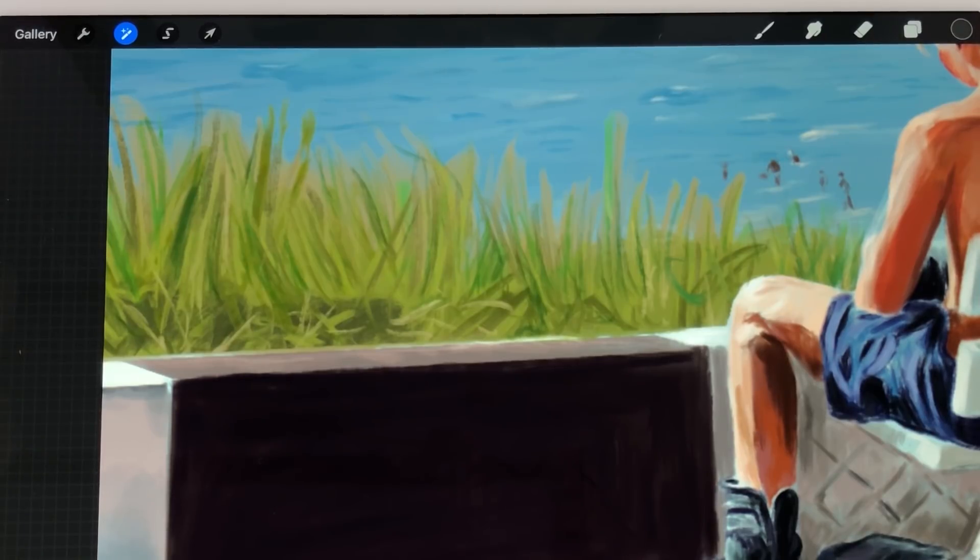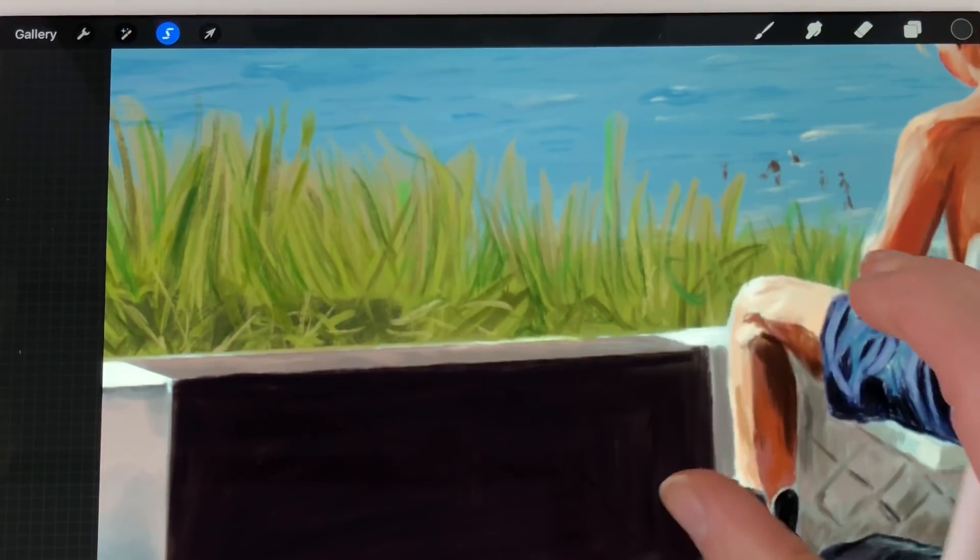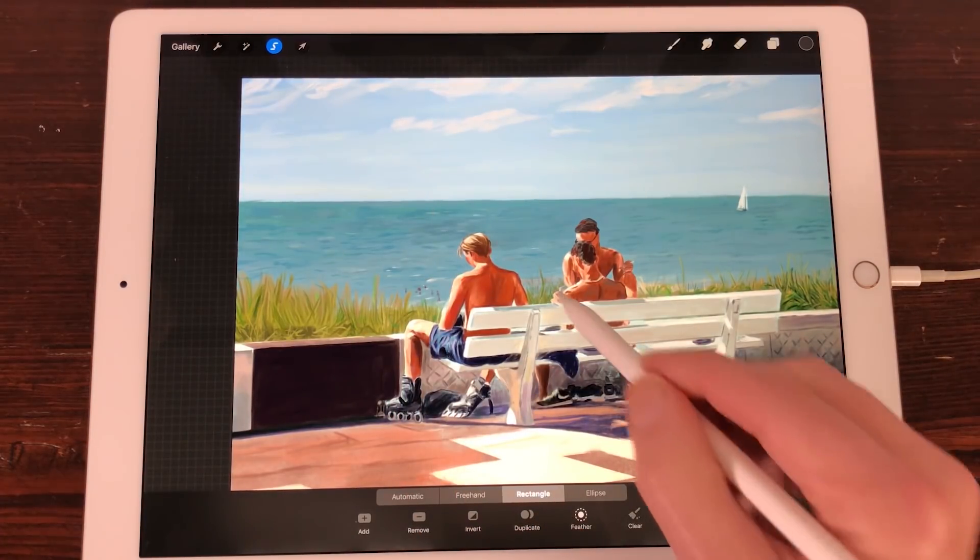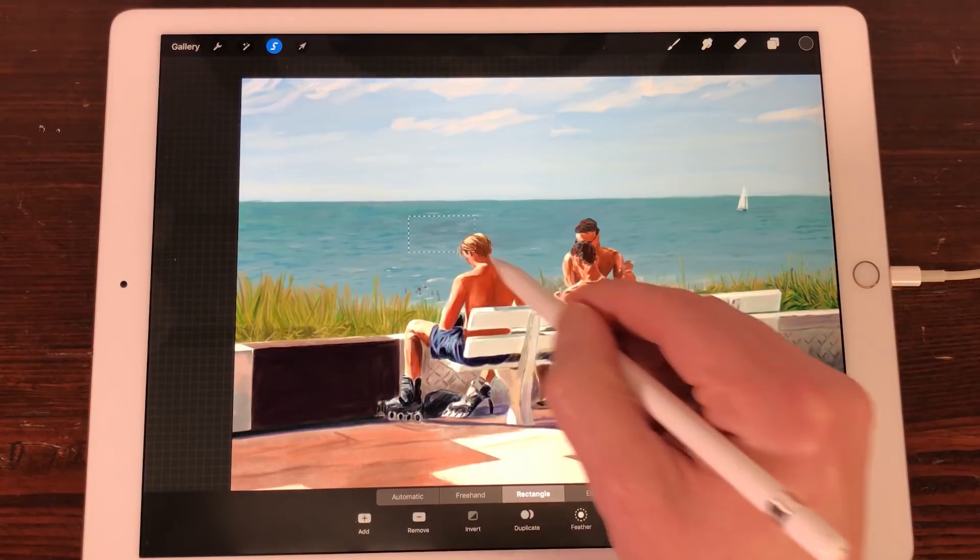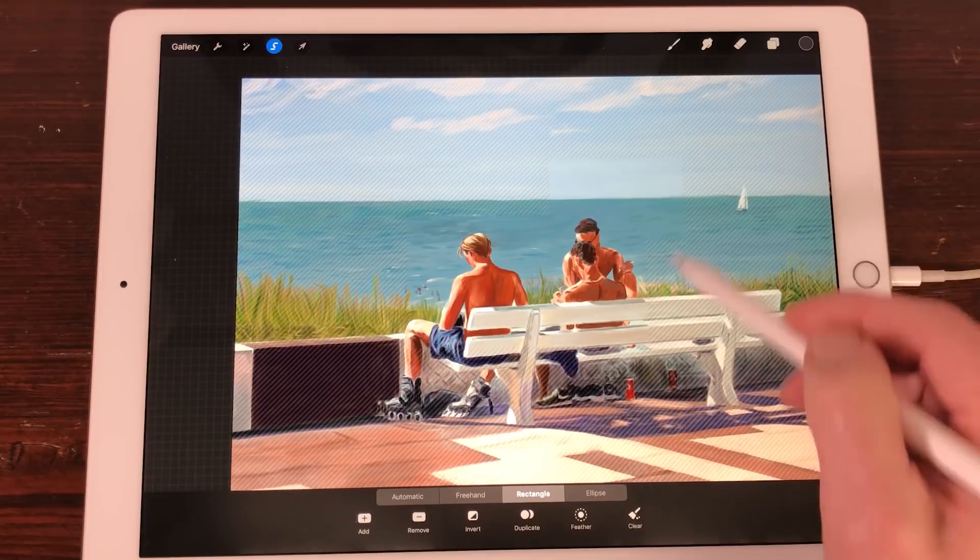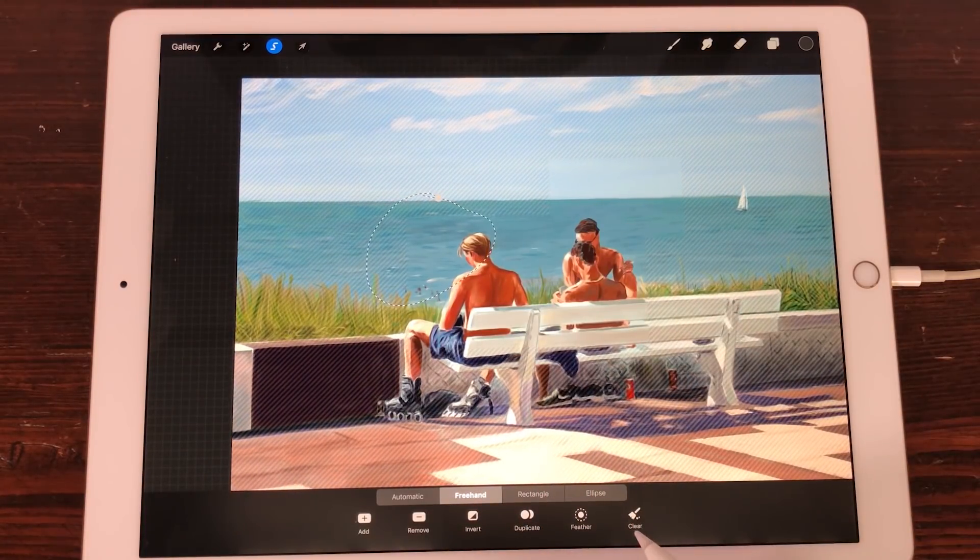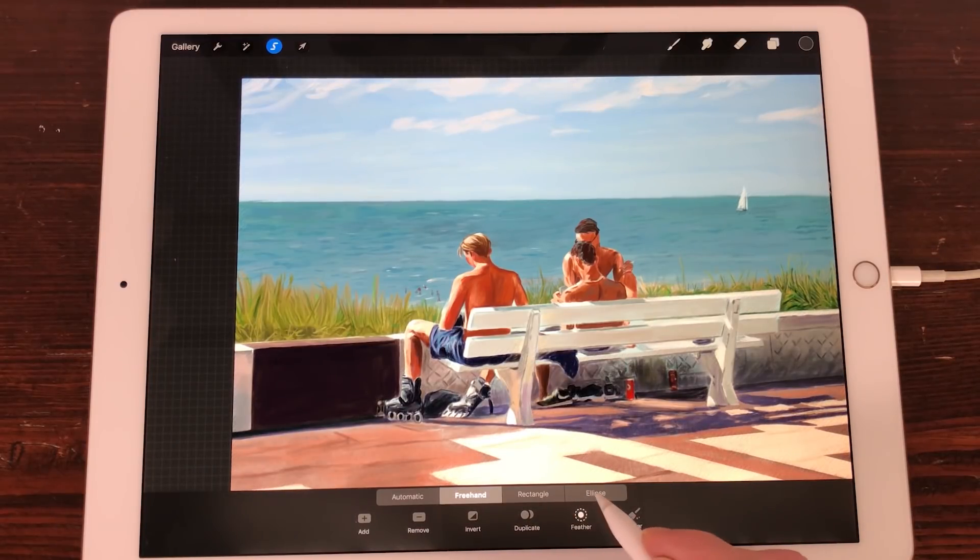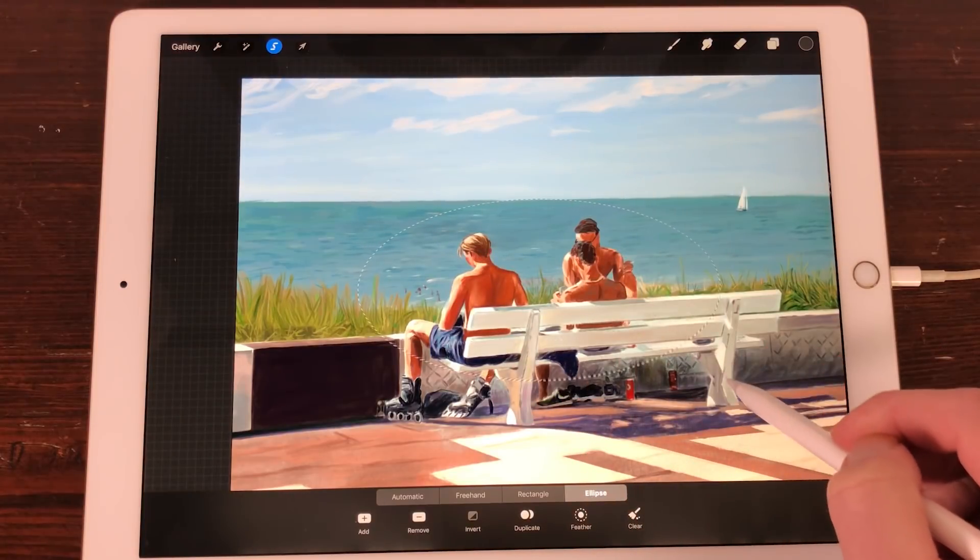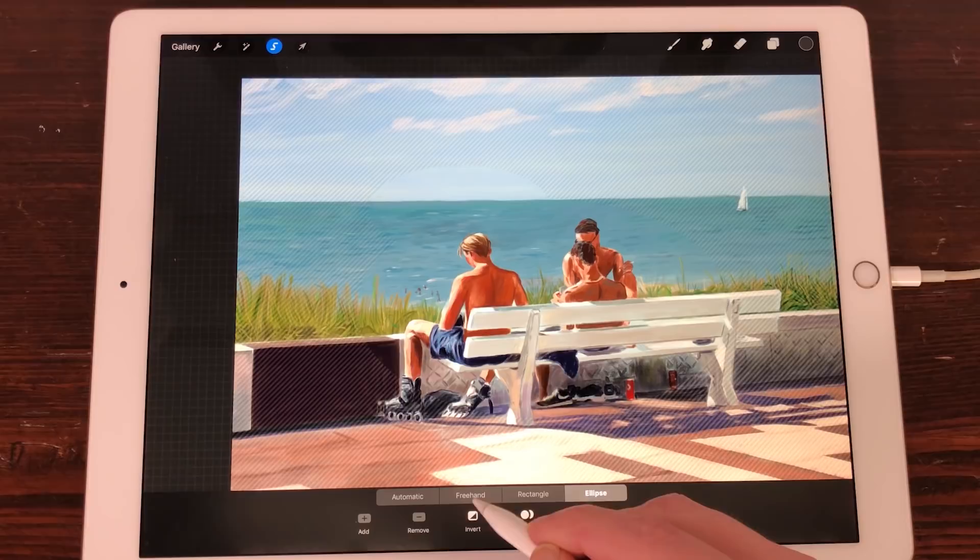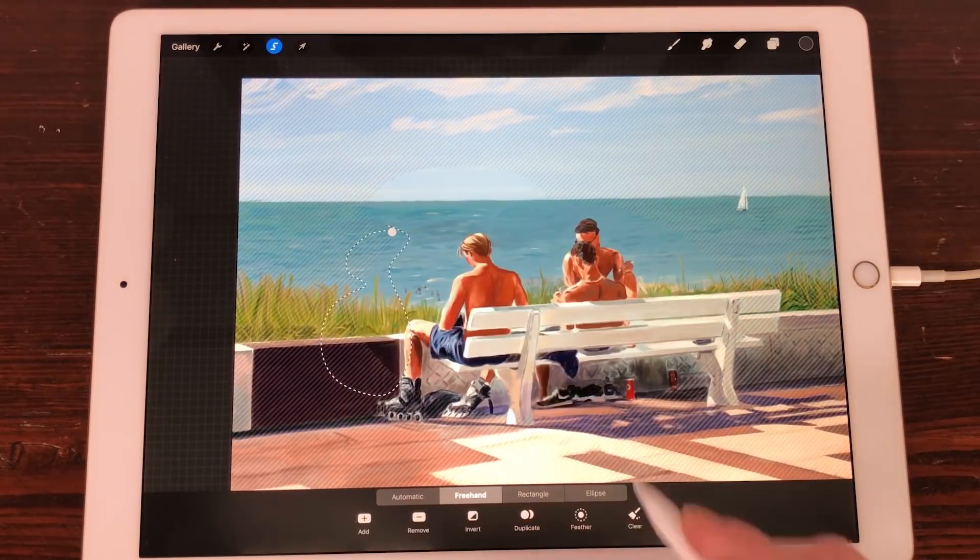Selection. In Selection there are new options. Rectangle. Tap on Rectangle to make a selection with the rectangle. You can keep adding selections with the rectangle or freehand and ellipse. Tap on Clear to deselect. Ellipse. Tap on Ellipse to make a selection with the ellipse. You can keep adding sections with the rectangle or freehand tools. Tap on Clear to deselect.